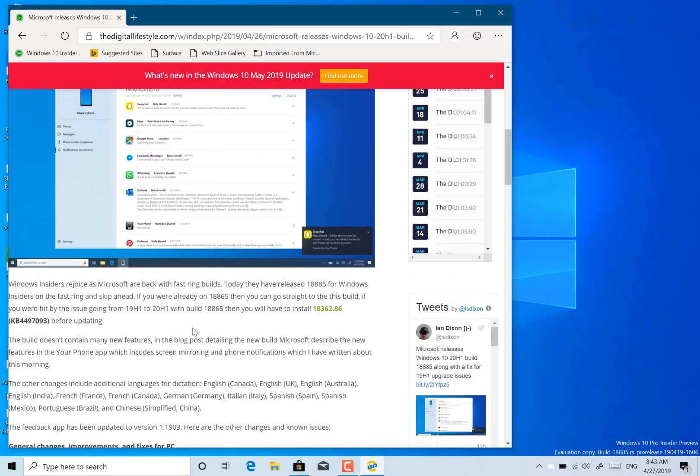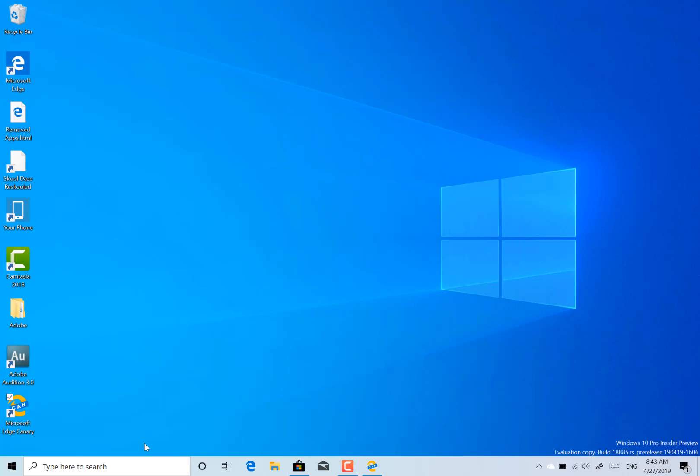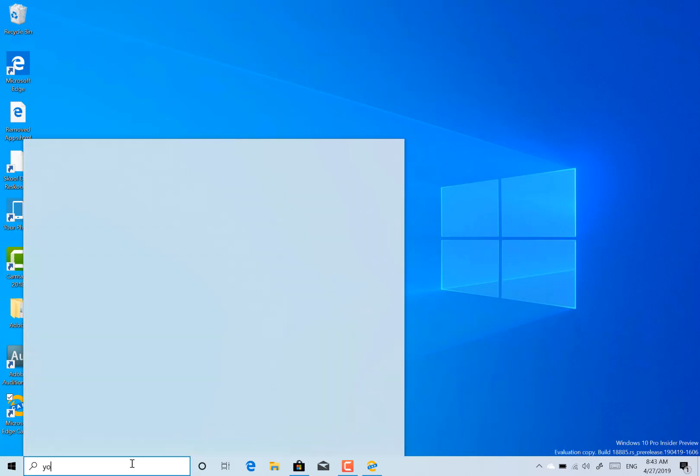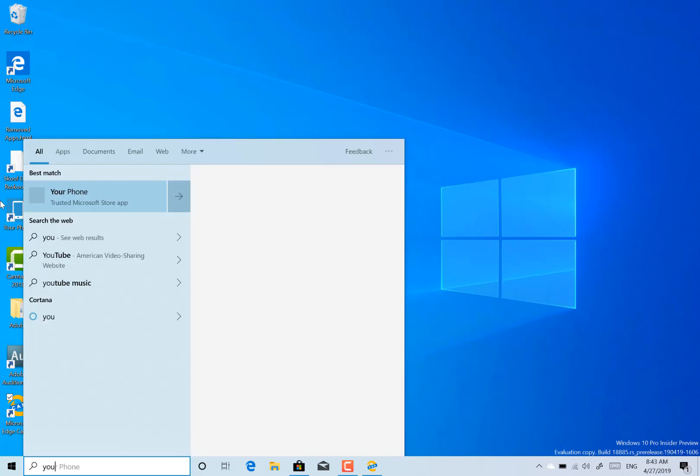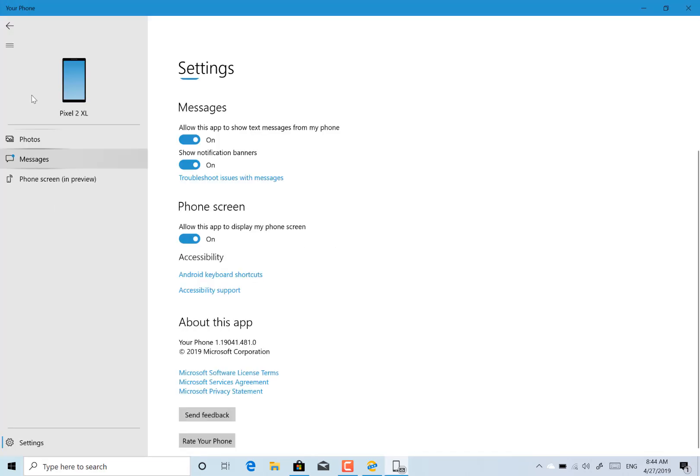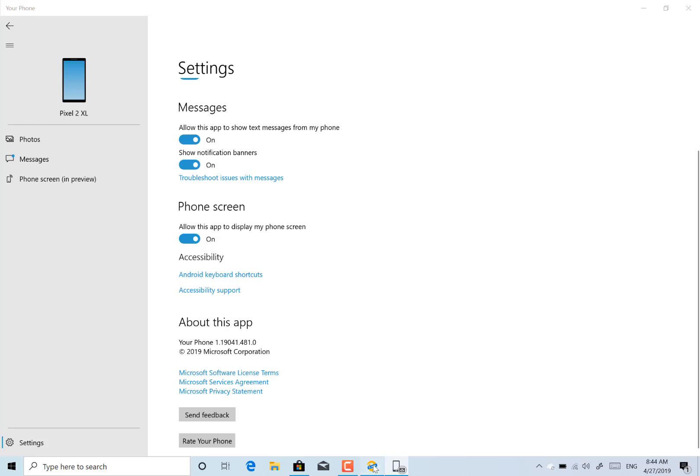So what's new with this build? There's not actually a huge amount of changes but there is something interesting in the Your Phone app which actually works on all the builds of Windows 10 but I might as well show you anyway. So in the Your Phone app, it will actually push your notifications from your phone through to Windows 10. So I've got this up and running now and if I had that option available, any notifications that came through on my phone would come through on here.